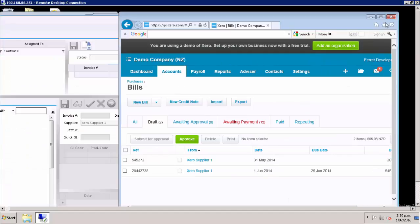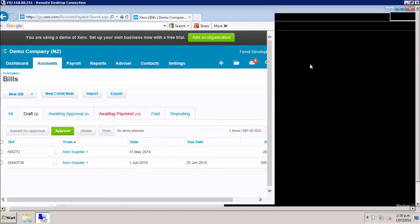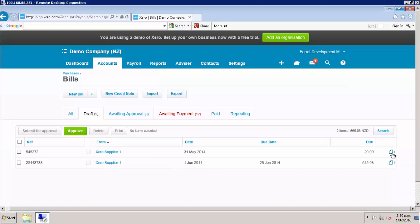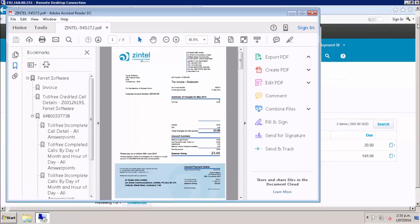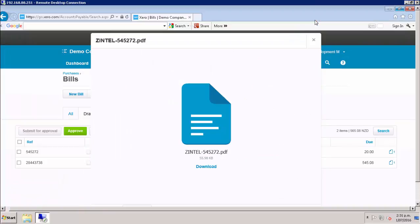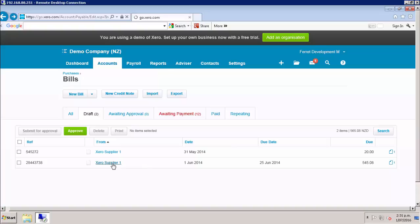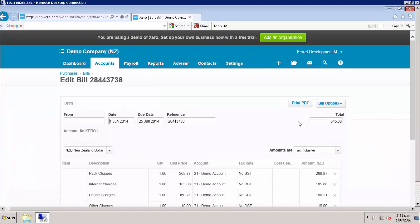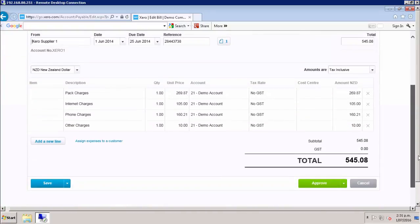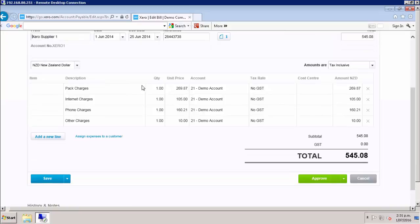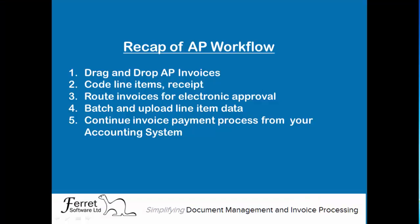Here you can see the two invoices that we just processed. I can open up the invoice image and see the line item data. You can then continue your process and make the payment.